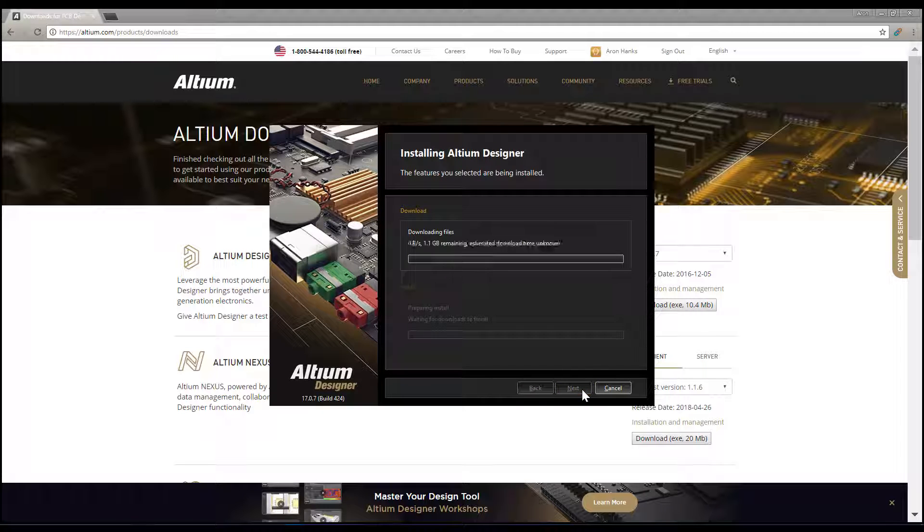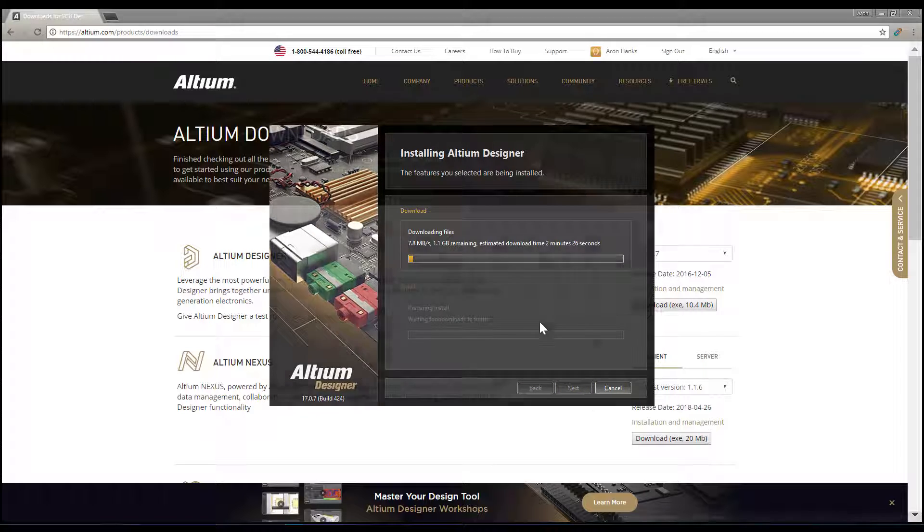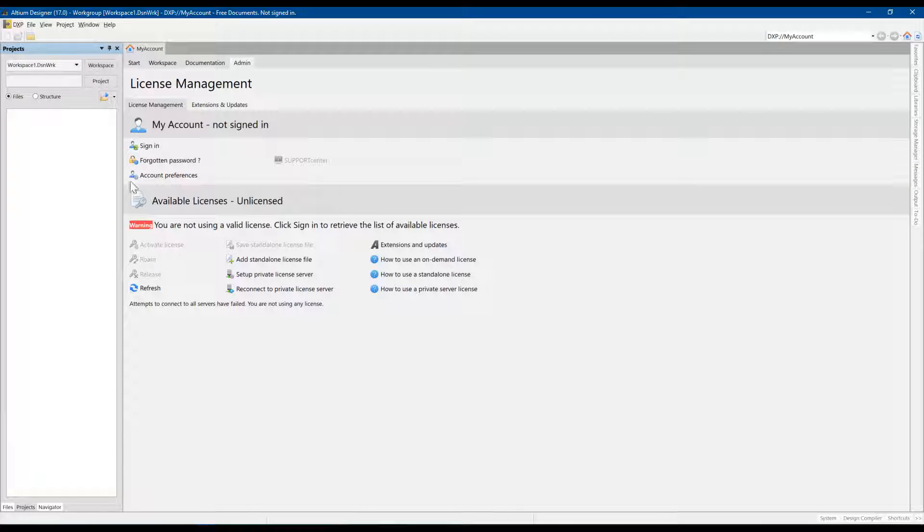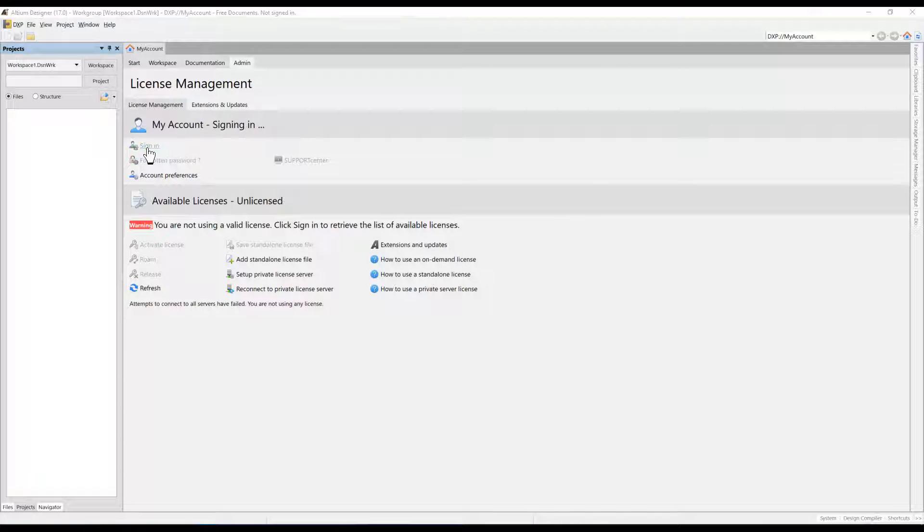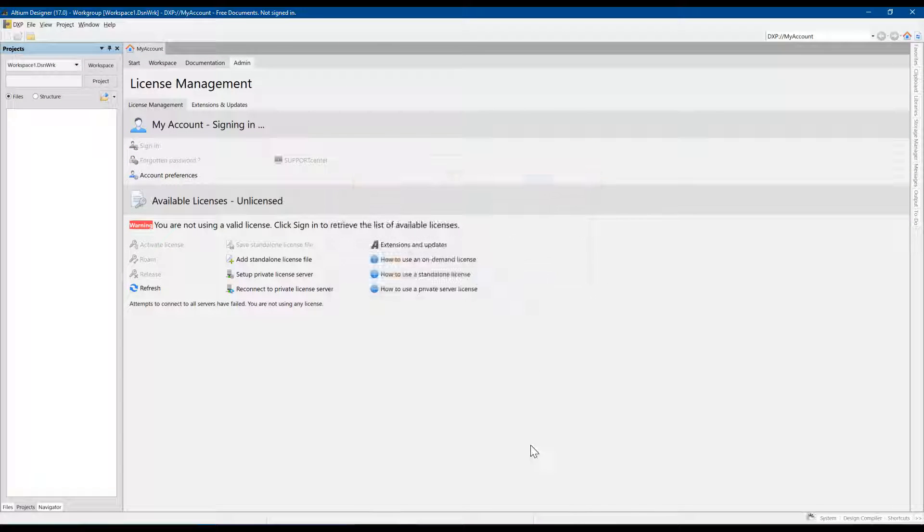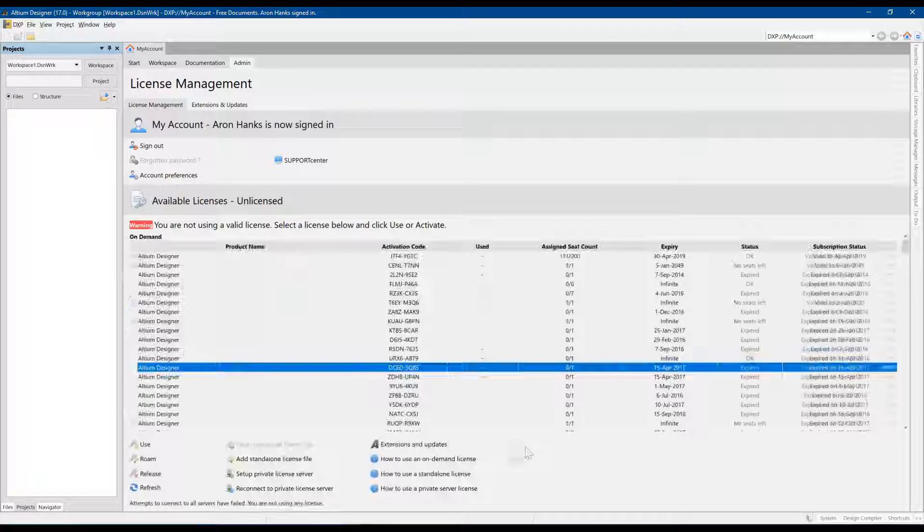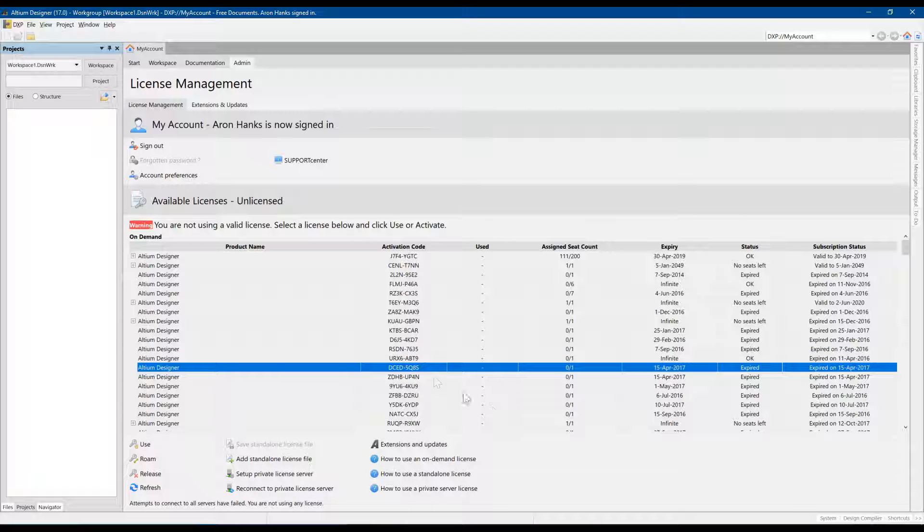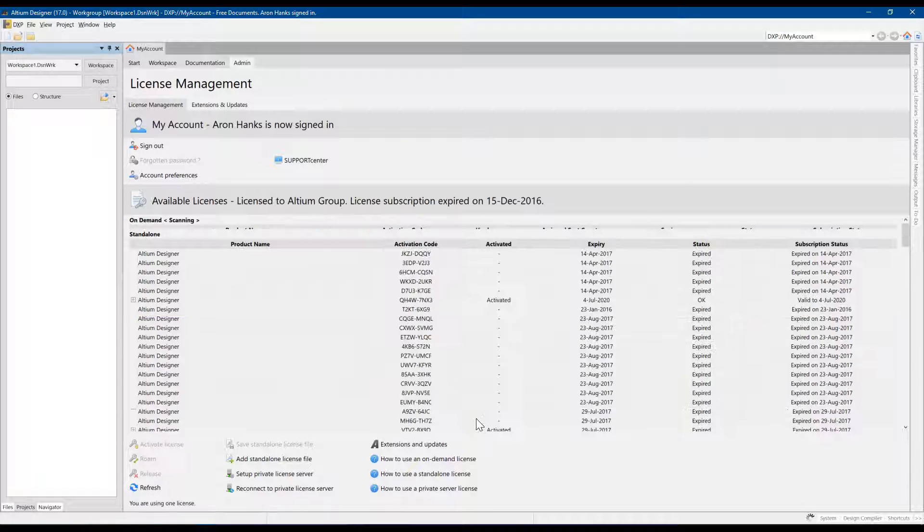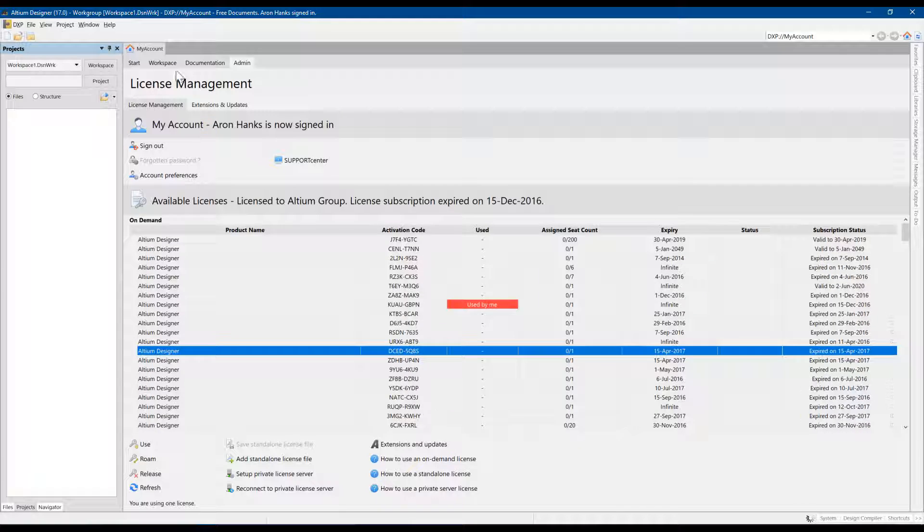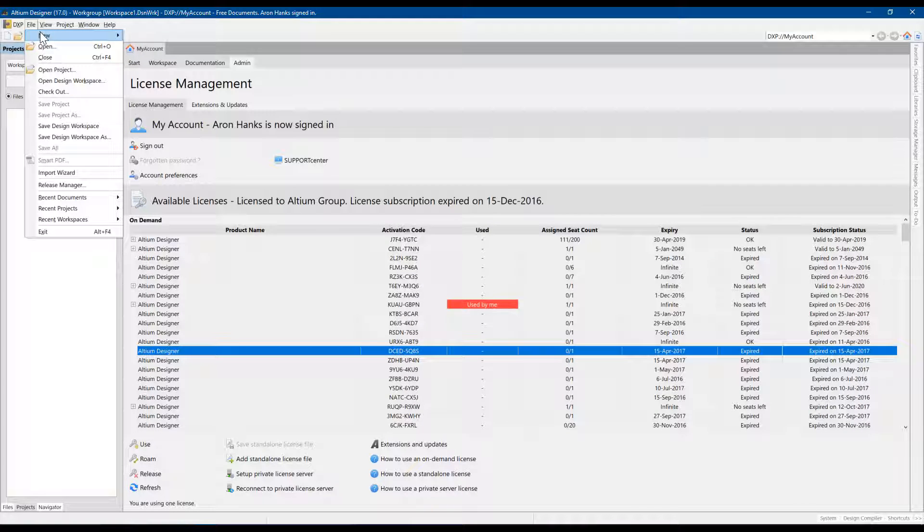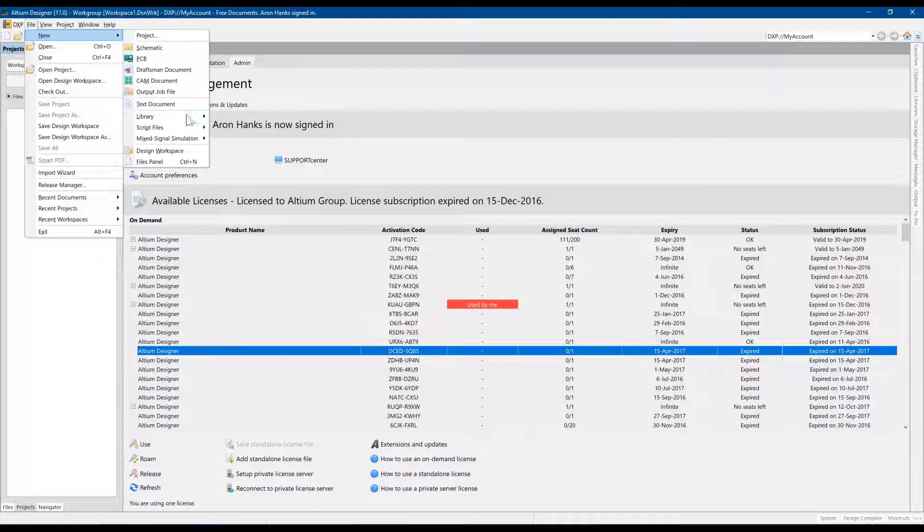Once I have installed Altium Designer version 17.0.7, I am going to sign in and use the license. Notice there is no warning regarding the license and that I have the ability to open and create Altium Designer projects and documents as those menu options are not grayed out.